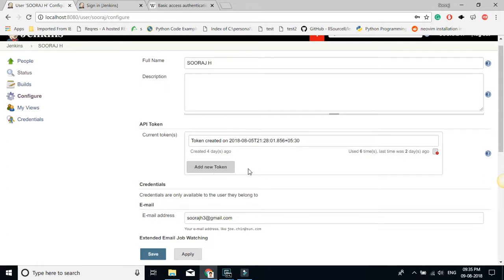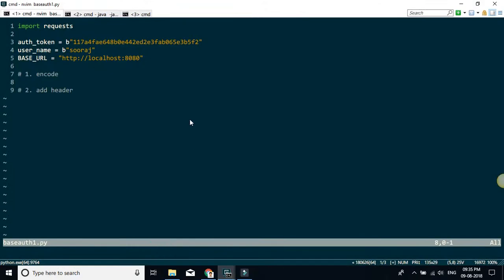There is an 'Add New Token' button here — if you are doing it for the first time you get options to generate that token. Once you have the token, keep it stored somewhere. You need your user ID and the auth token — those are the two things you need for authentication. Let's do this step by step.